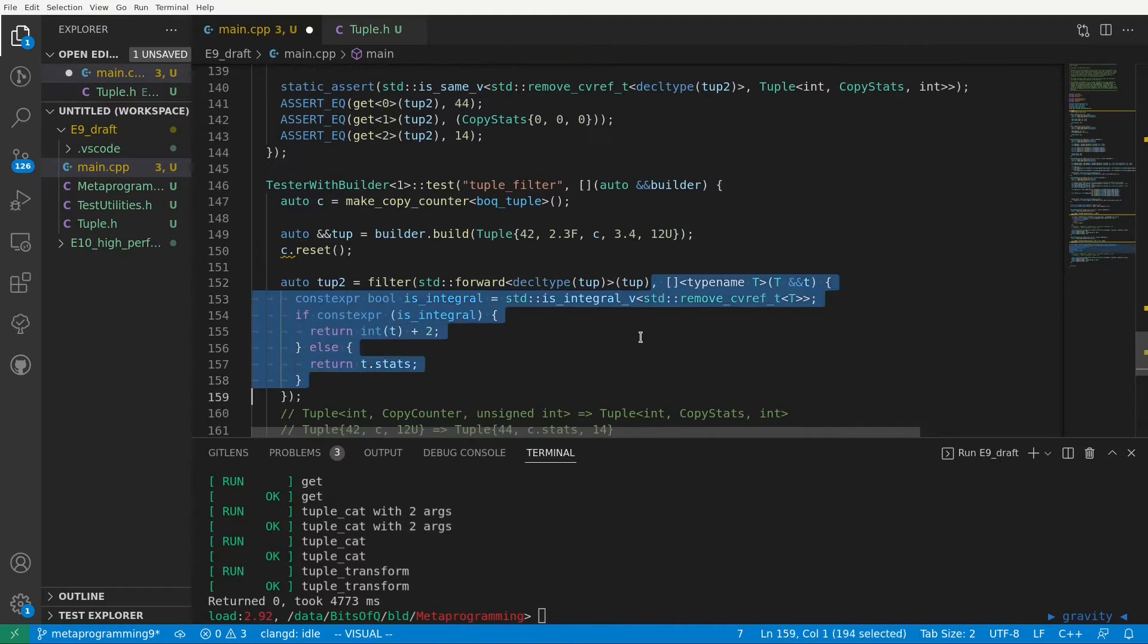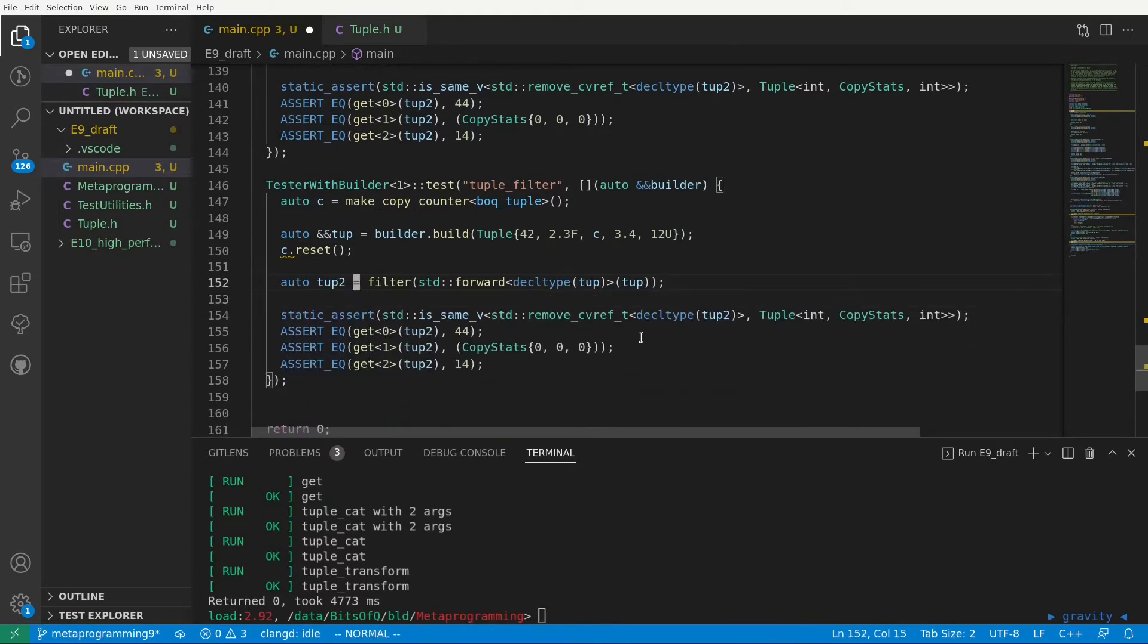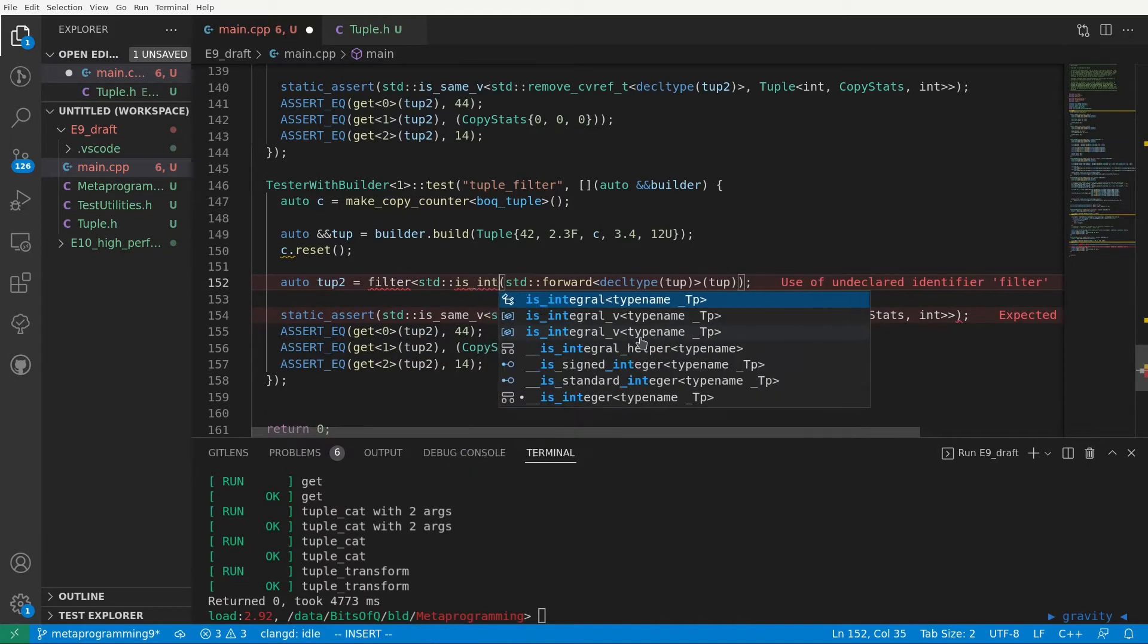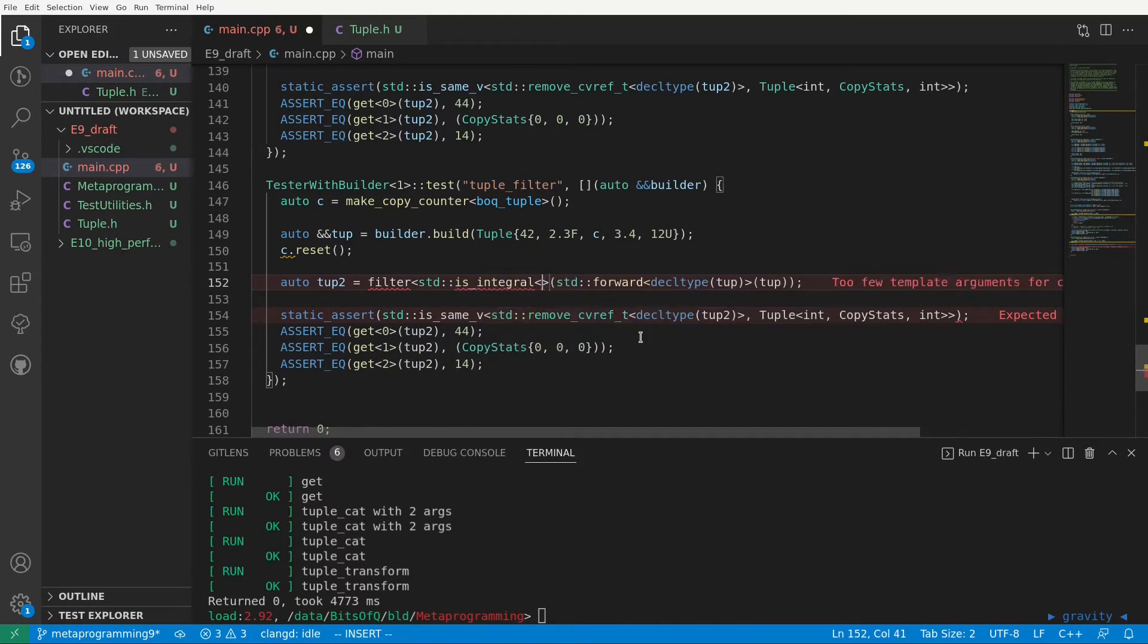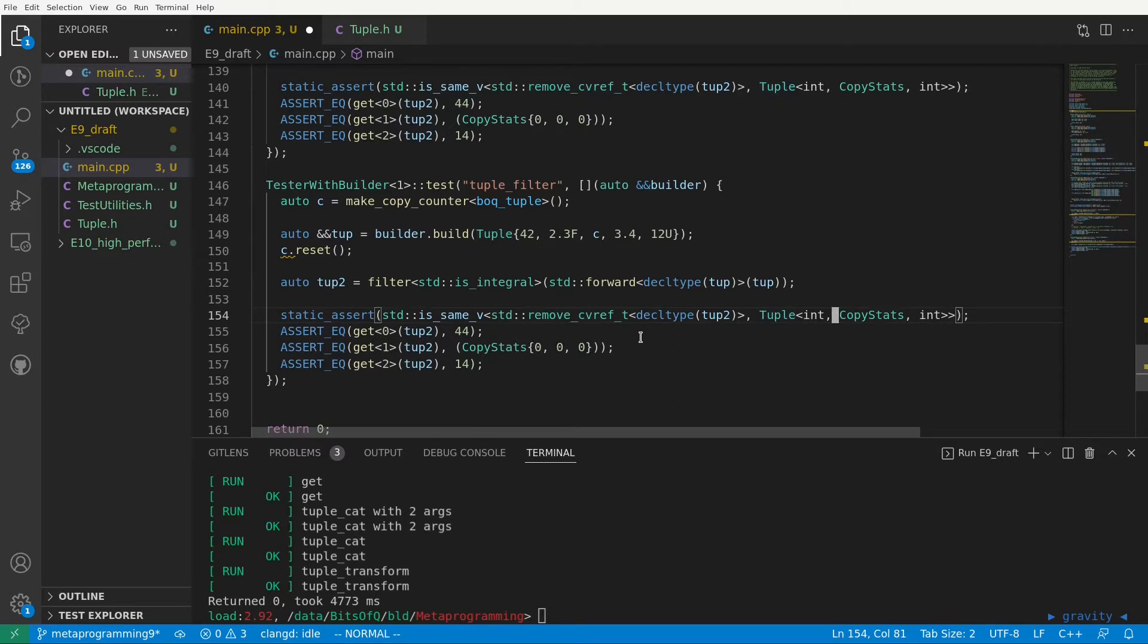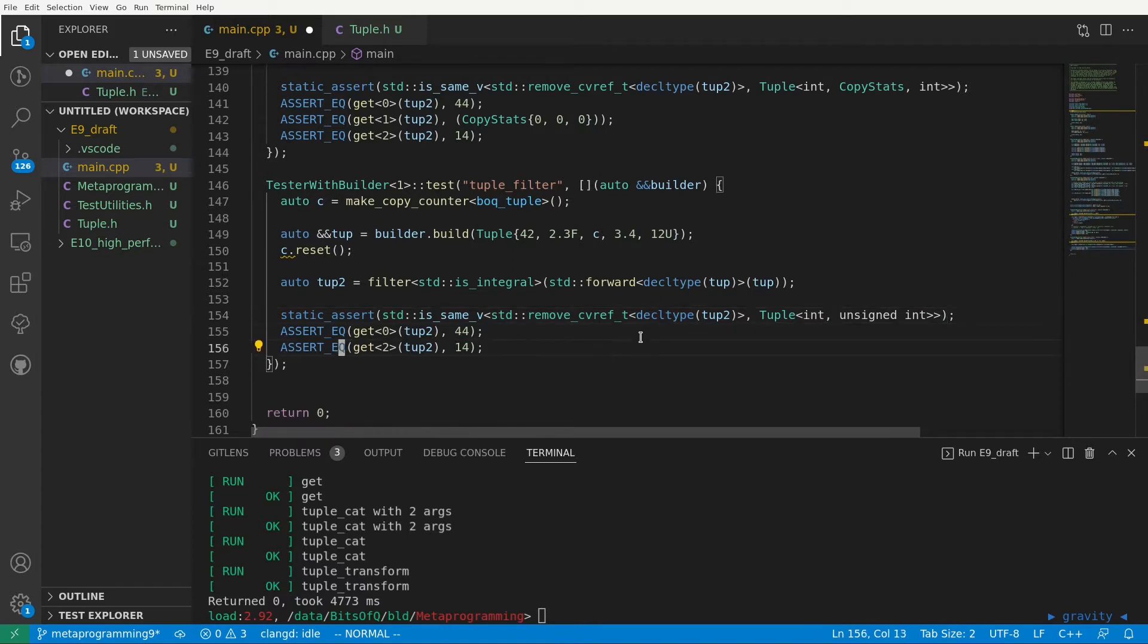And now of course we want to use filter here, so we'll again use std forward to pass our tuple, but now we also pass our predicate to filter the tuple as a template parameter. Let's go for std is integral, a type trait from the standard library that has a true value member defined for any integral type, such as the int and the unsigned int in our tuple. We update our static assert, we now expect the resulting type to be a tuple of int and unsigned int. The 42 and the 12 should be the only elements that pass our filter.